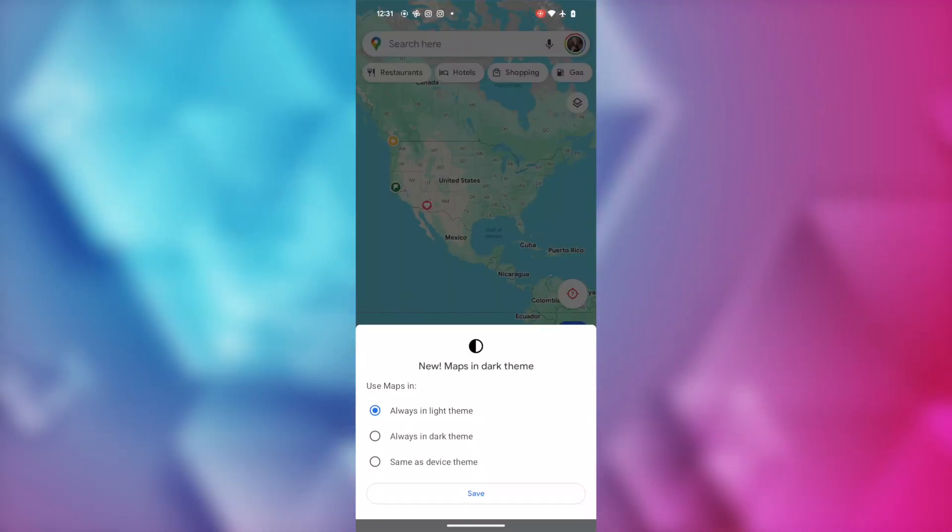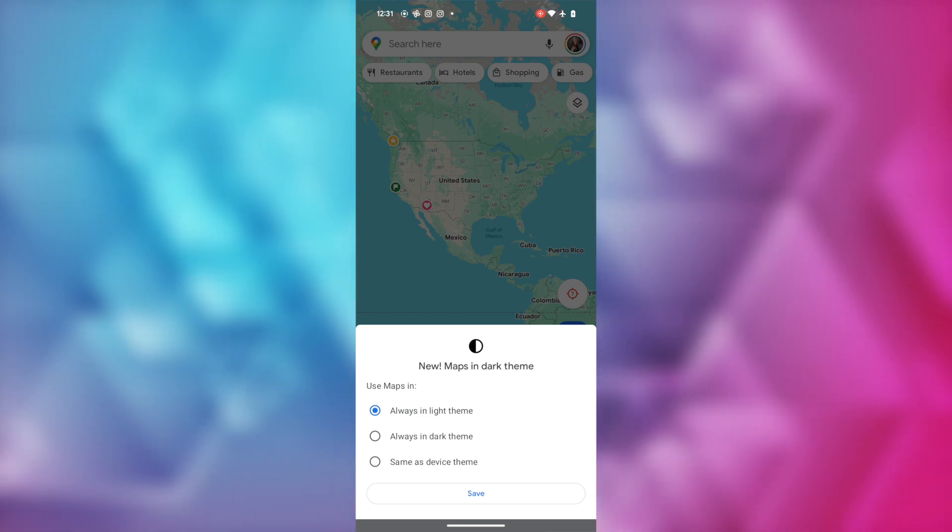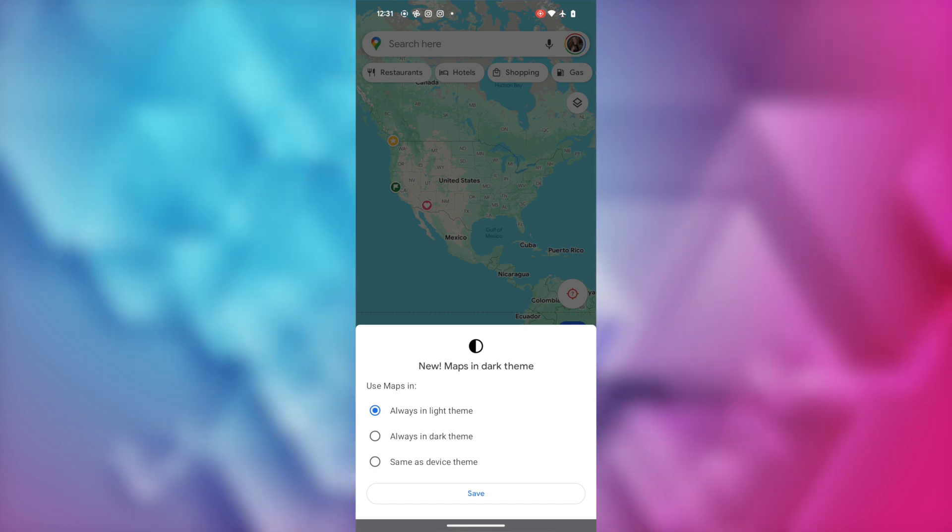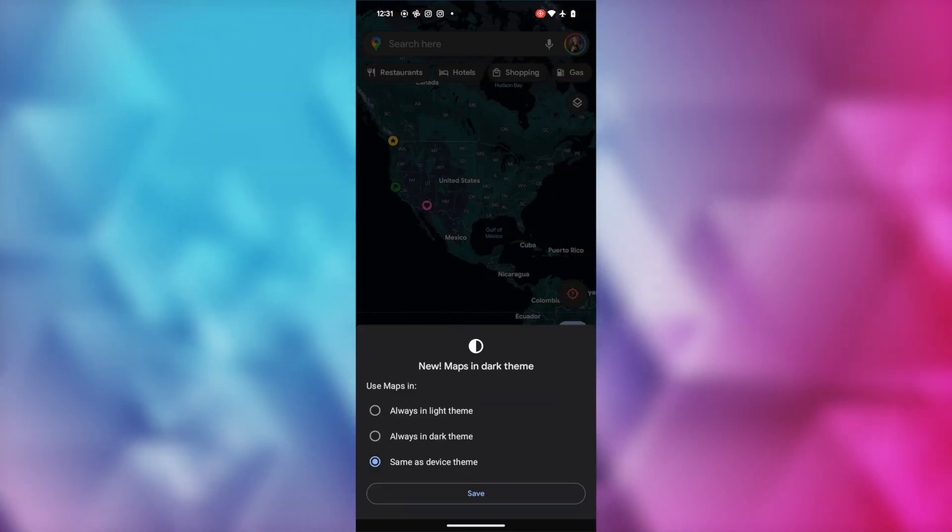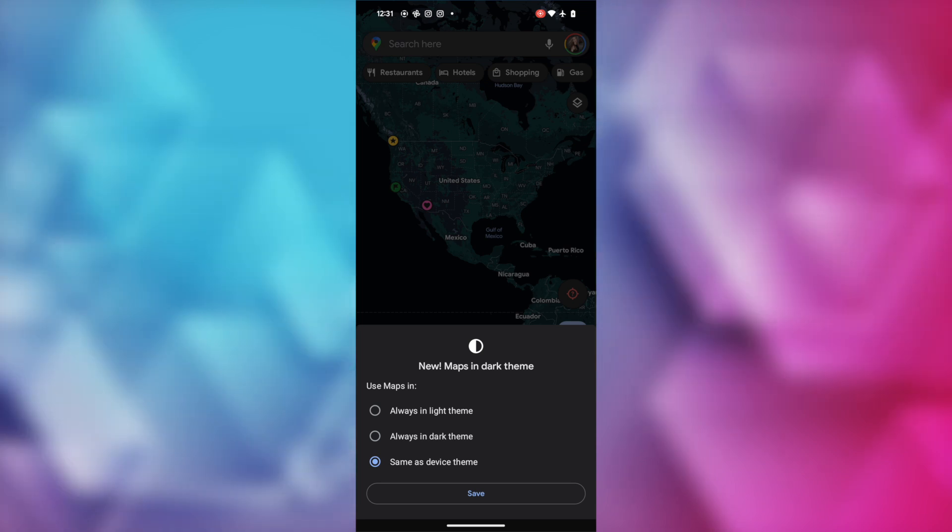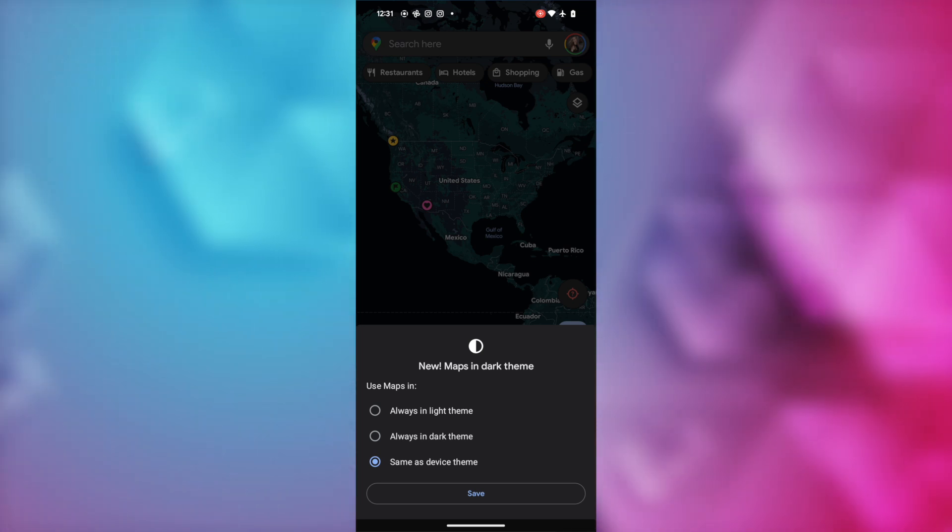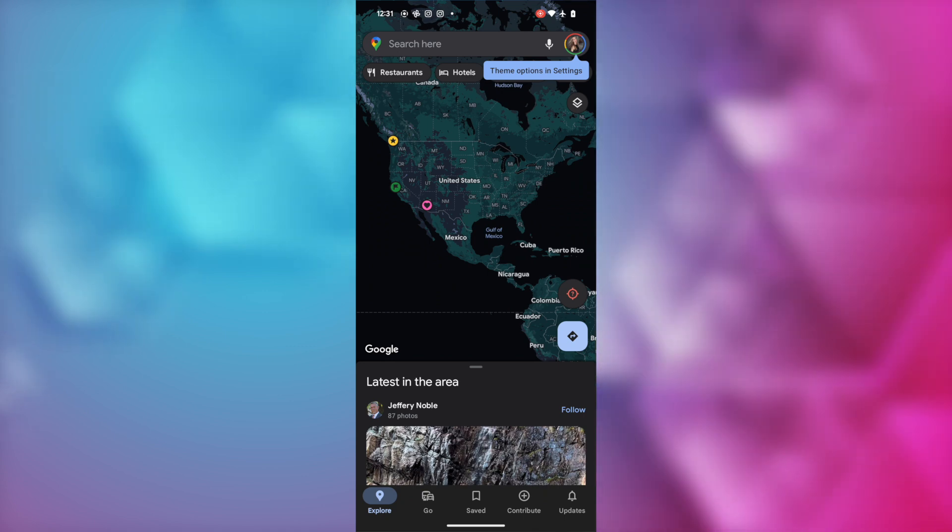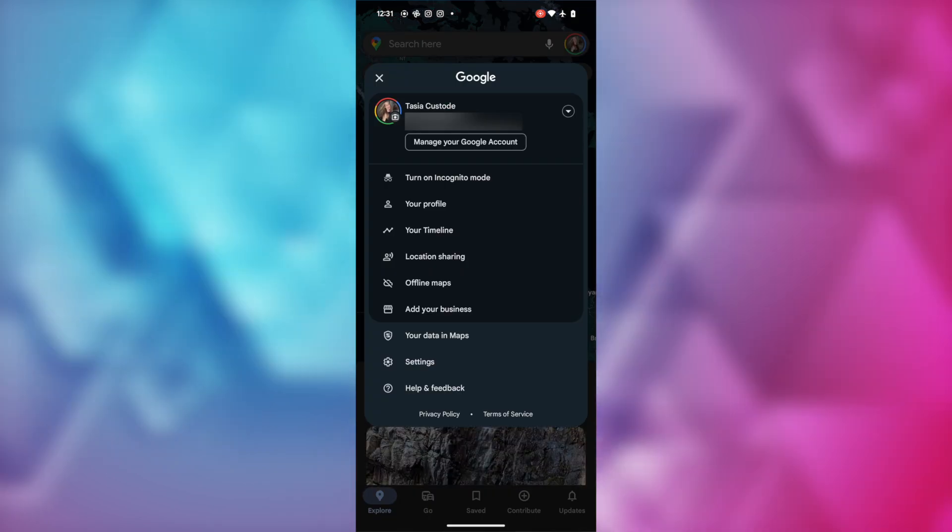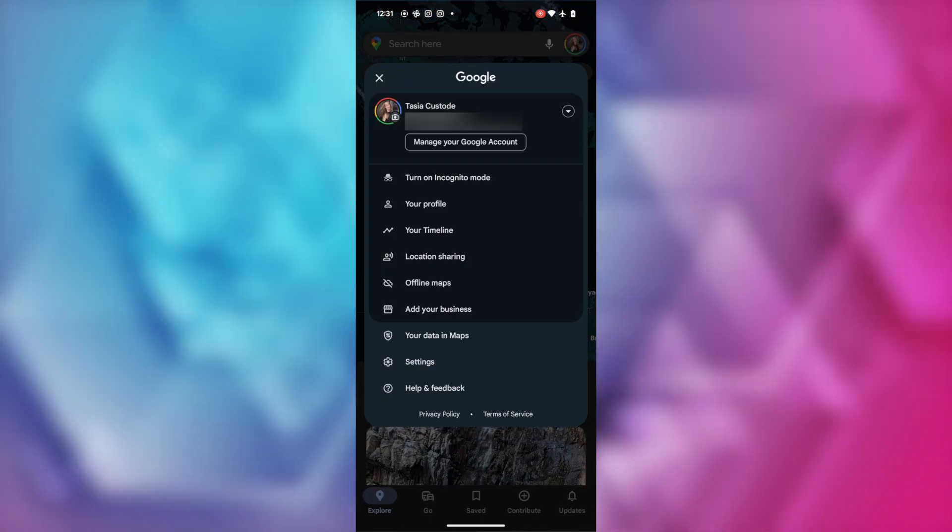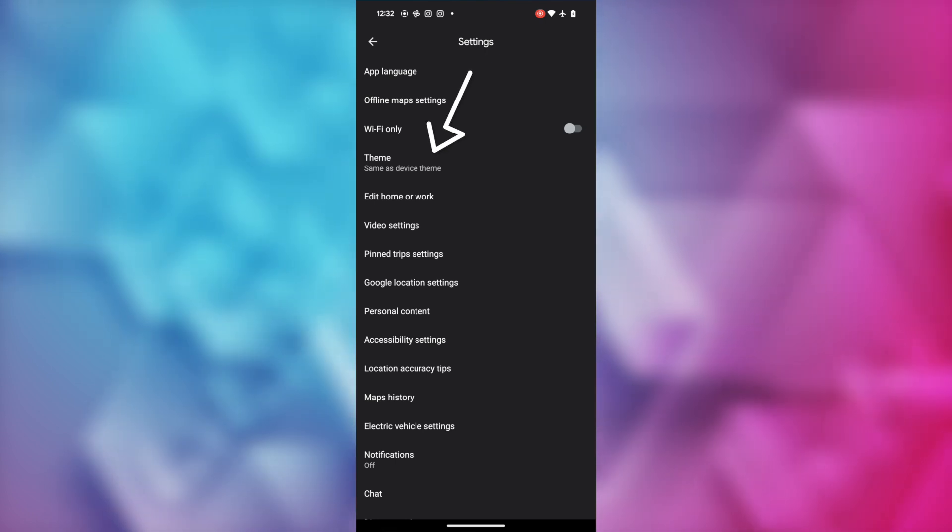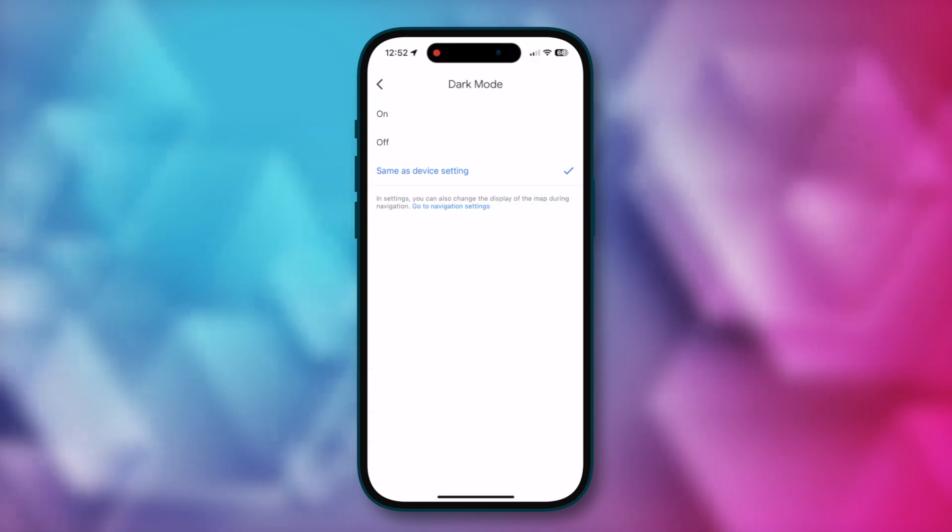First, if you haven't opened Maps on Android since the new color change, you may also have a notice on the bottom of Google Maps asking you if you'd like to use Maps in dark theme. You can choose from light theme, dark theme, or same as device. If you don't have this or you want to change your theme at any time, tap on your profile icon in the top right, tap on settings, then tap on theme. This works the same on iOS, except under your Google Maps settings, it's found in the dark mode option.